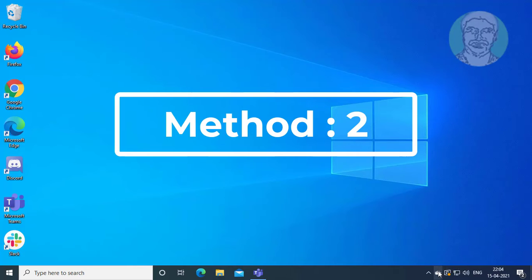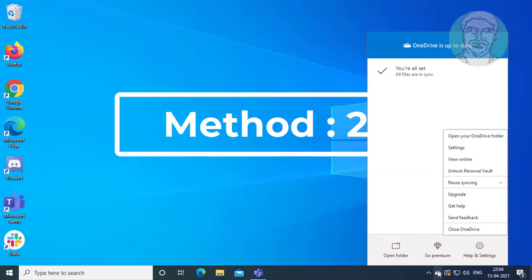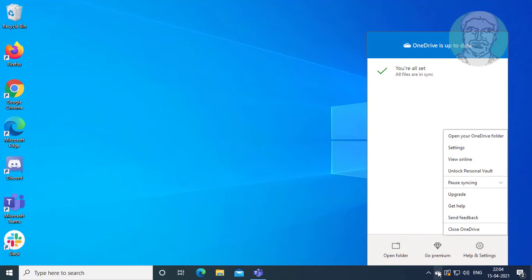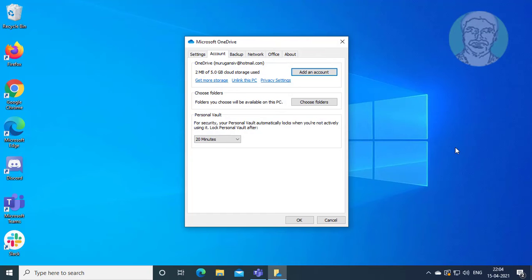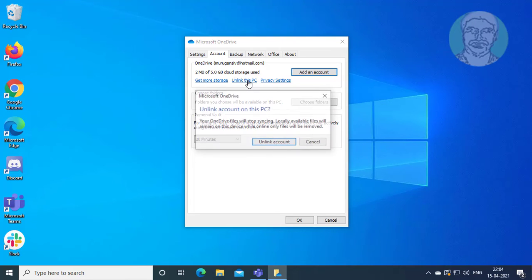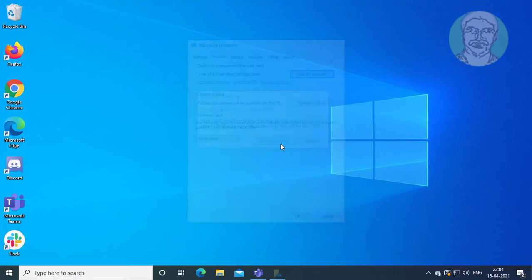The second method is to right-click the OneDrive icon and click Settings. Click the Account tab, then click Unlink this PC, and confirm by clicking Unlink Account.